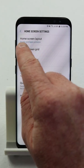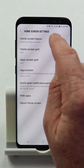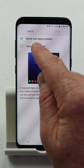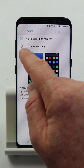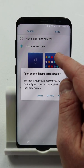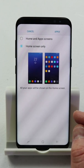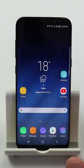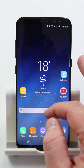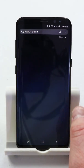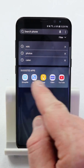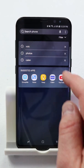At the top it says 'Home Screen Layout.' Here I can choose to see the home screen and the apps, or I can just say 'Home Screen Only.' When I do this, it will automatically remove my app drawer. So when I apply this, I no longer swipe up to see the apps — when I swipe up, it jumps into the search phone where I can search different parts of my phone or look at apps.